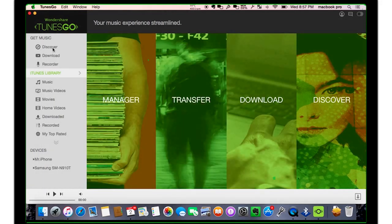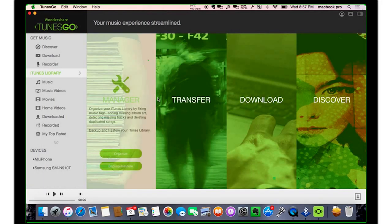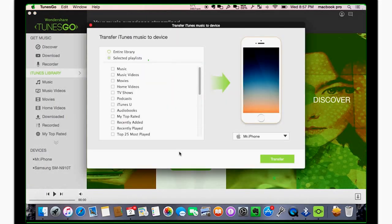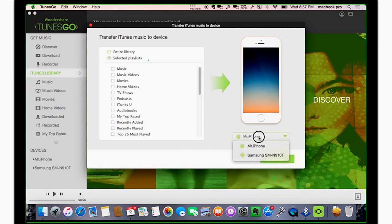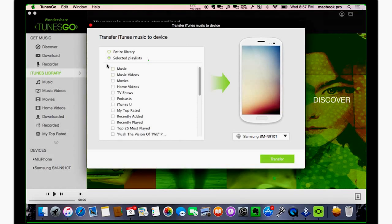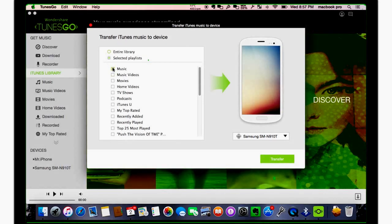To transfer music to your Android, simply click To Device. Select the Android device you wish to transfer music to. Check the music from the playlist and click Transfer, and you're done.